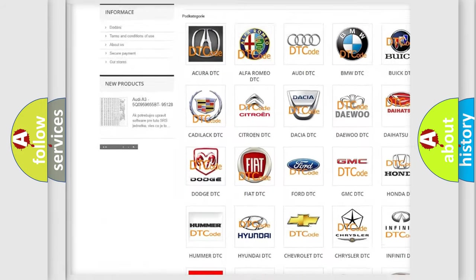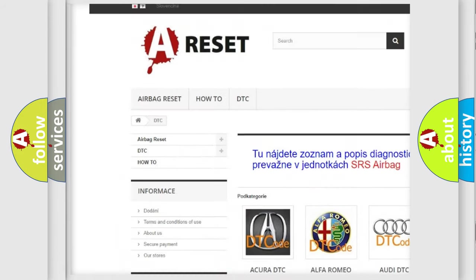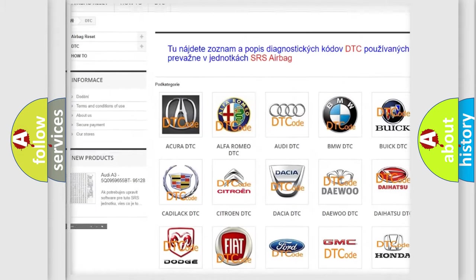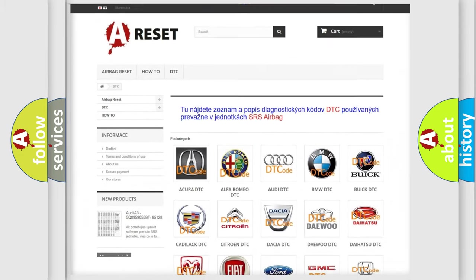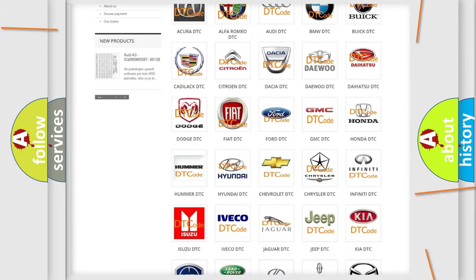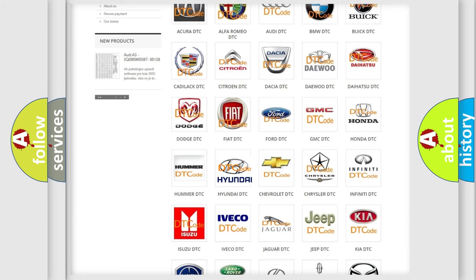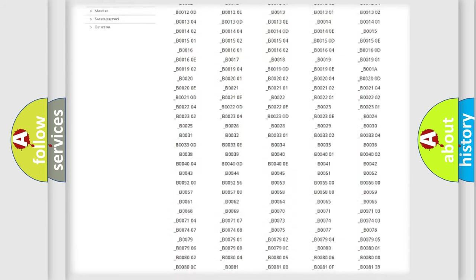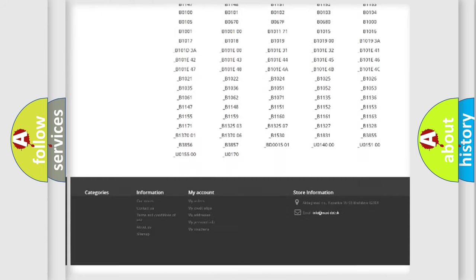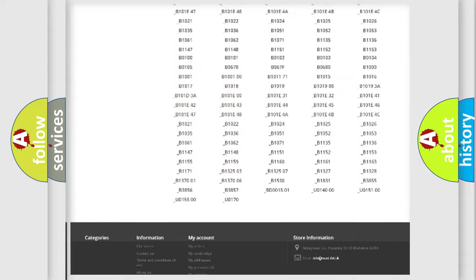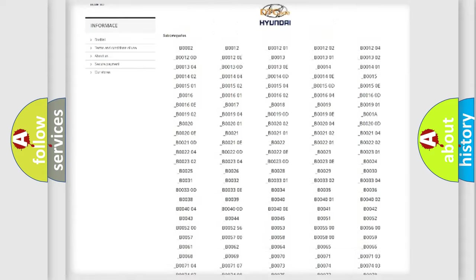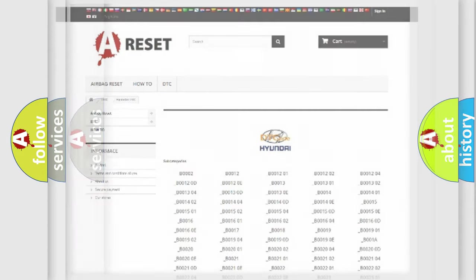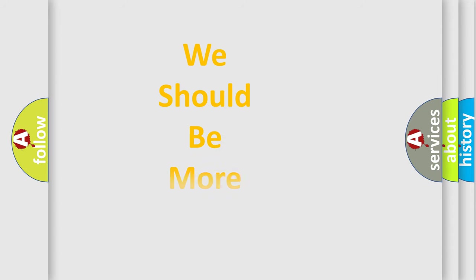Our website airbagreset.sk produces useful videos for you. You do not have to go through the OBD2 protocol anymore to know how to troubleshoot any car breakdown. You will find all the diagnostic codes that can be diagnosed in Hyundai vehicles, and many other useful things.